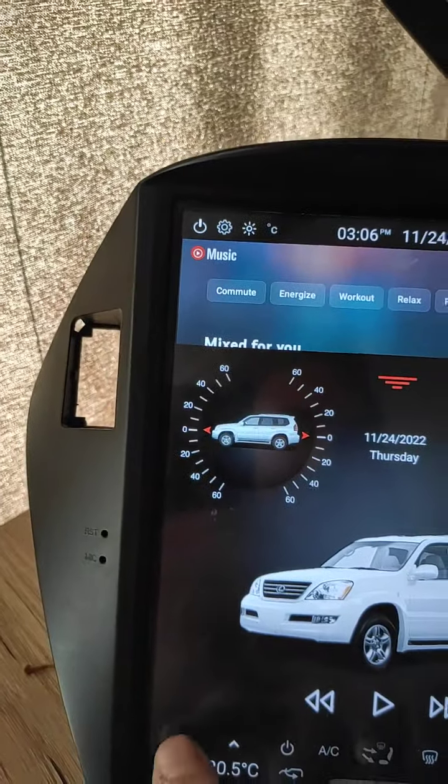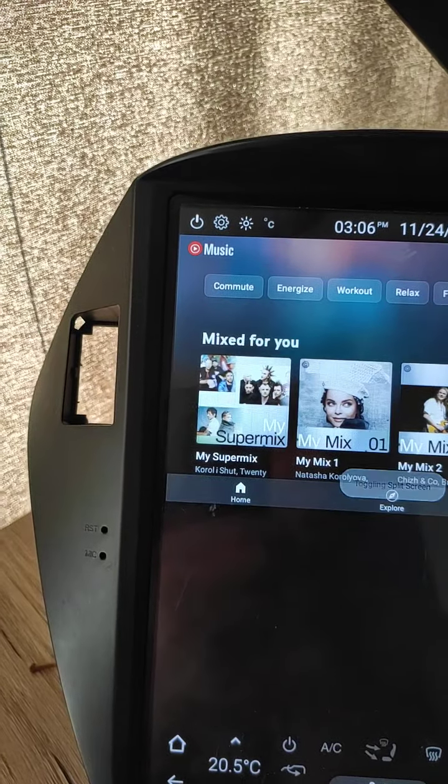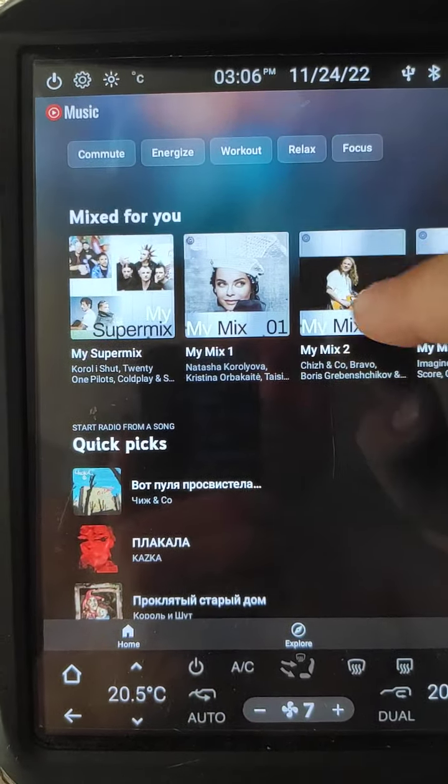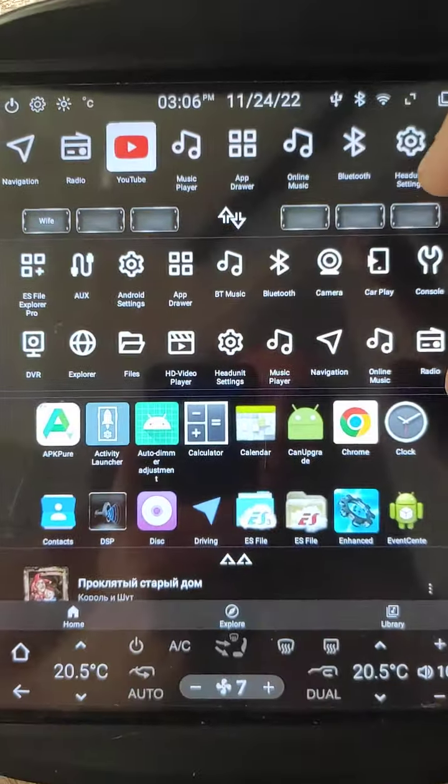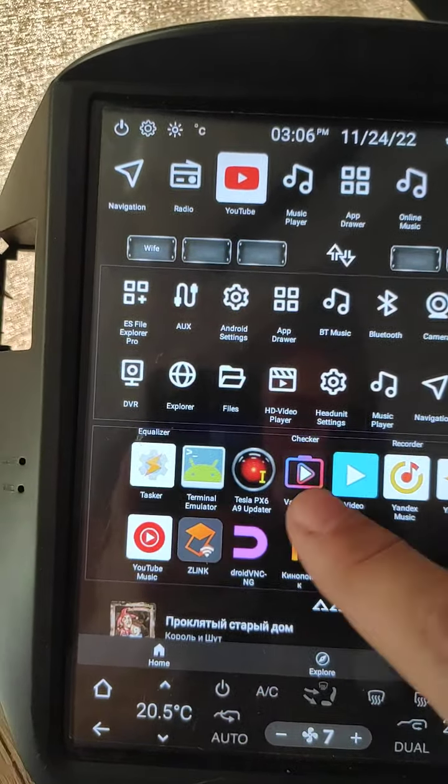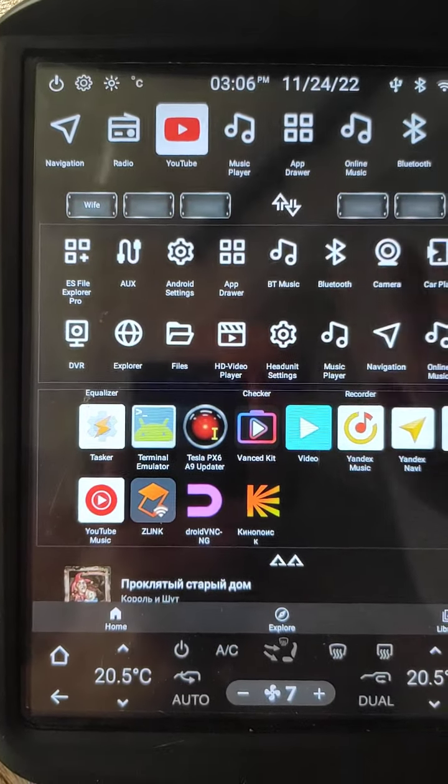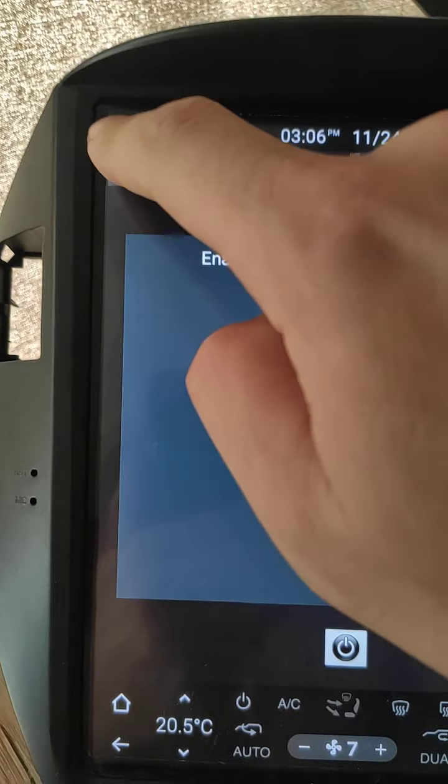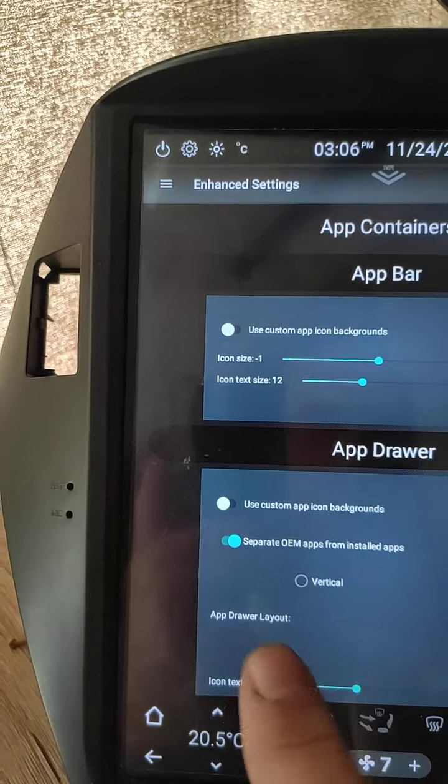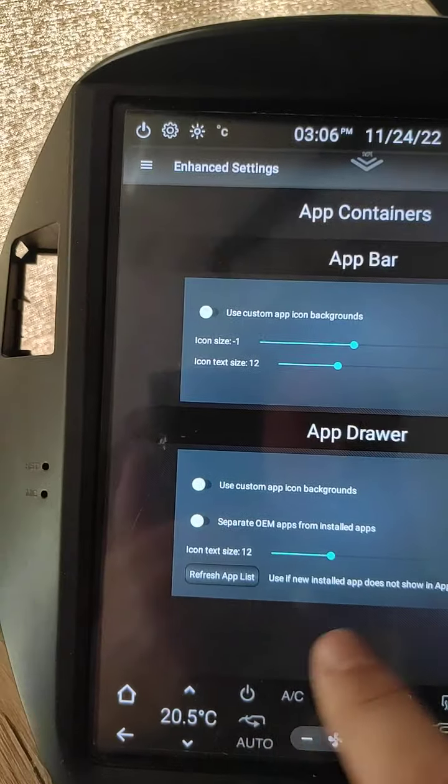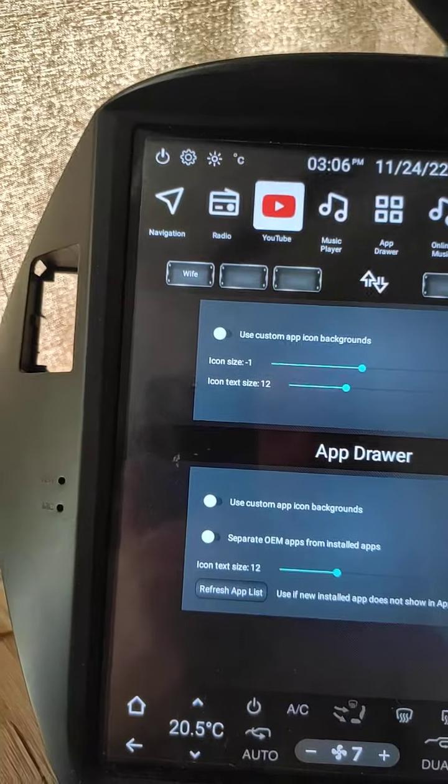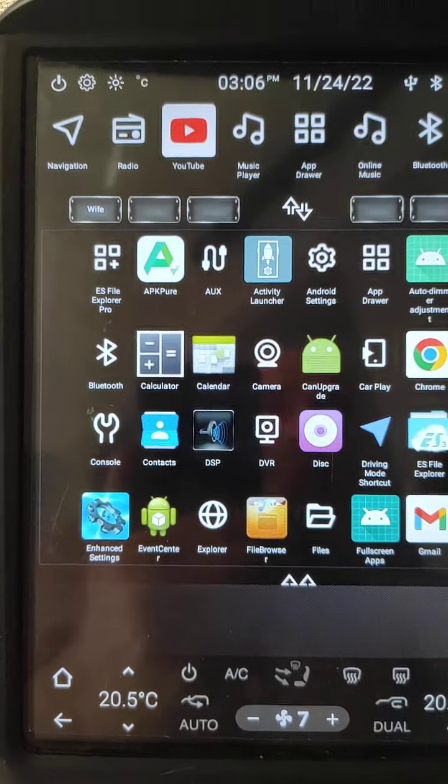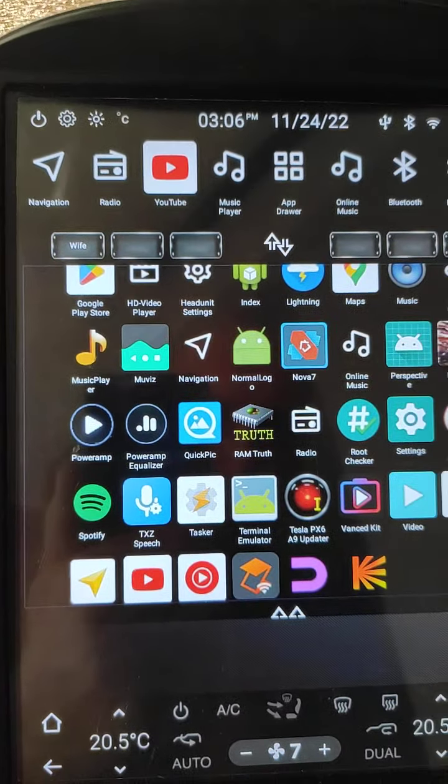Also you can use OEM buttons with one field and install apps with another field. If you wish to get them mixed, you can go to enhanced settings, here, app container, and switch separate OEM apps, change this option, refresh app list. Swipe, and you will get them mixed. They order by alphabet, by name.